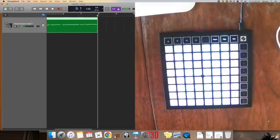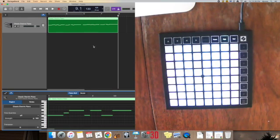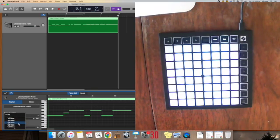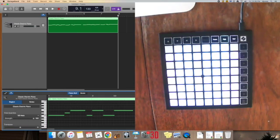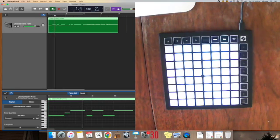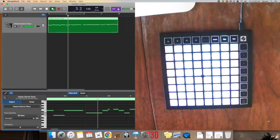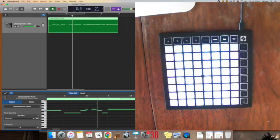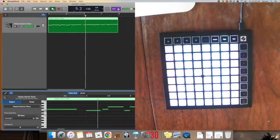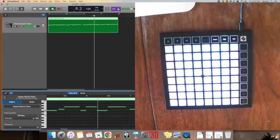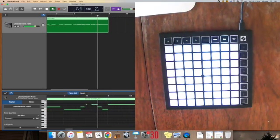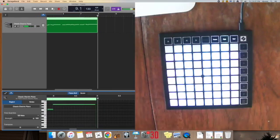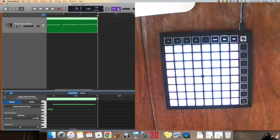And just like that, you can see that I've recorded this directly into GarageBand. Now, I can use all of my tools in the DAW to quantize this, get it set up nice, and if I go, I can listen to it. So, there you go. You can use the Launchpad for MIDI input in GarageBand.